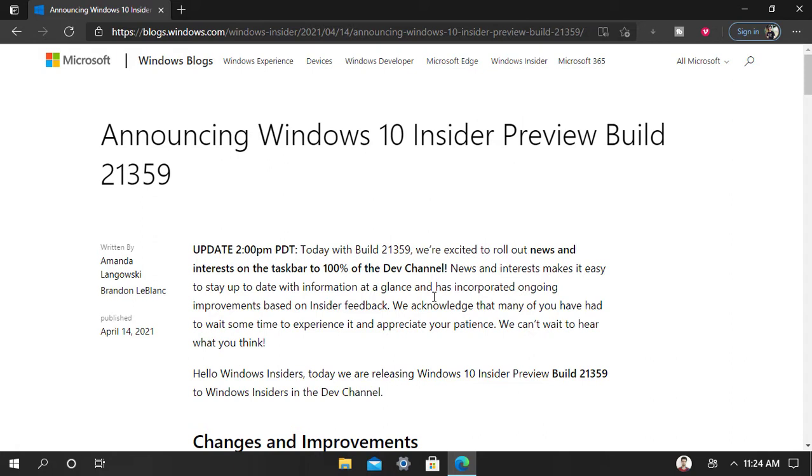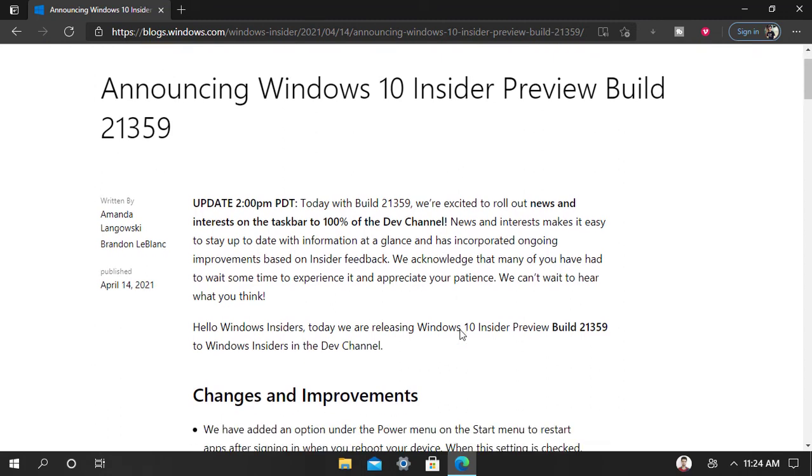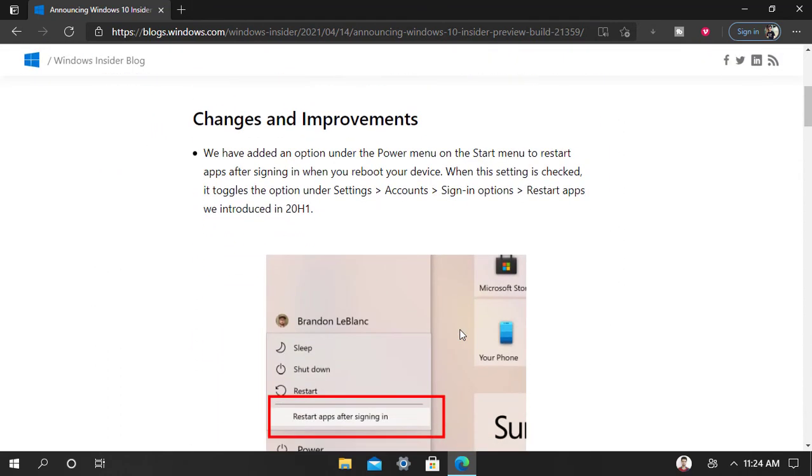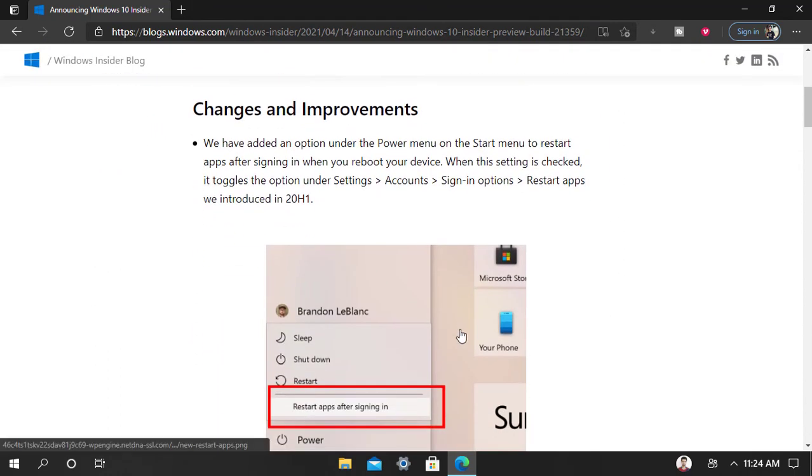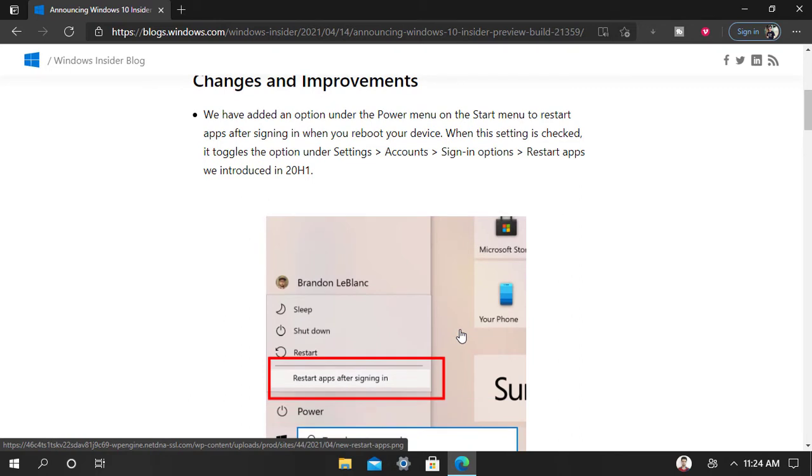This is a build that Microsoft released just after a week, and it doesn't include a lot of stuff. It includes just a small bit of change and one improvement.